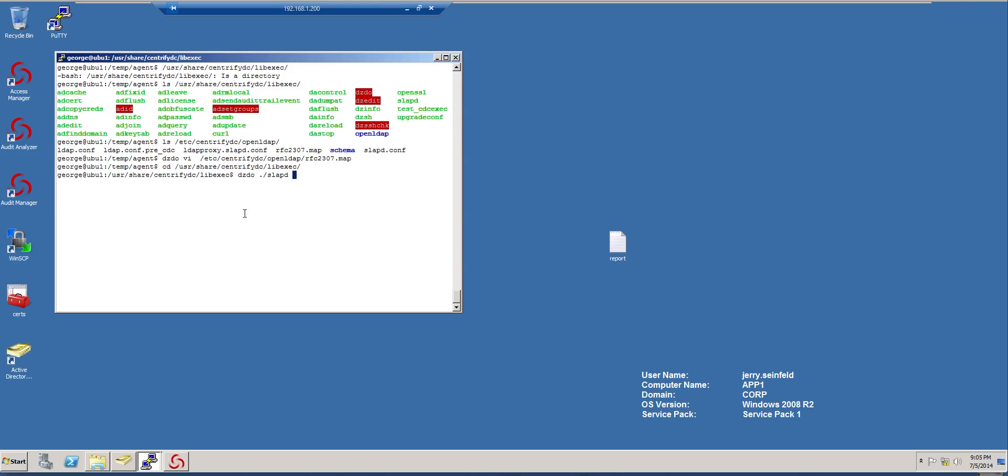One of the things I have to do is specify the config file. In this case, it's going to be minus F. And it will be etc Centrify DC, open LDAP. And it's going to be LDAP proxy.